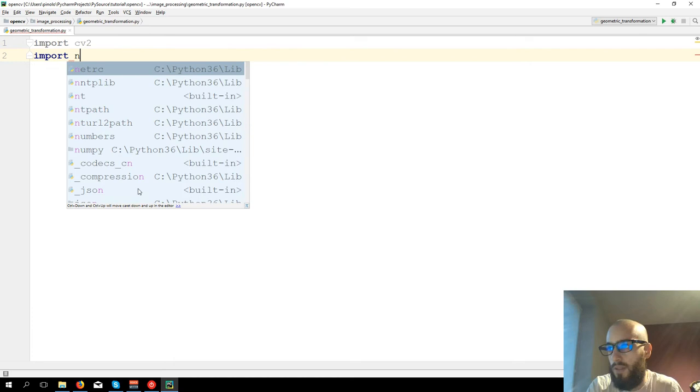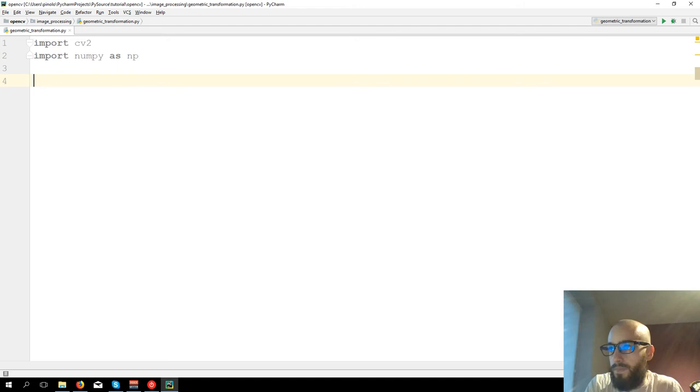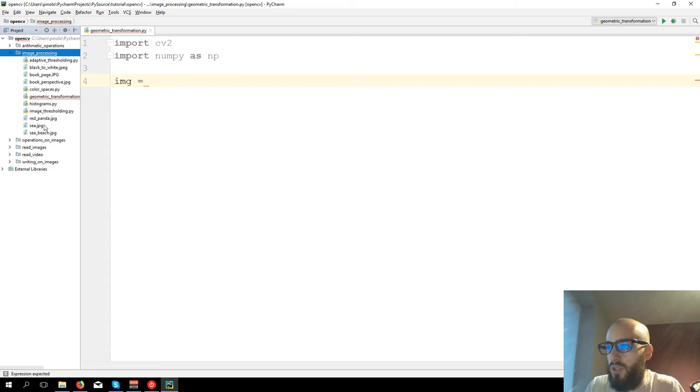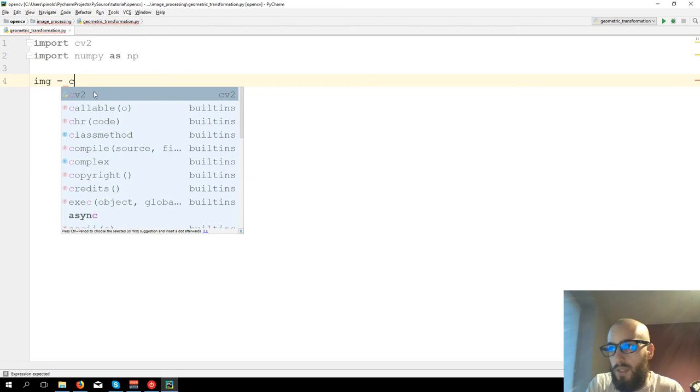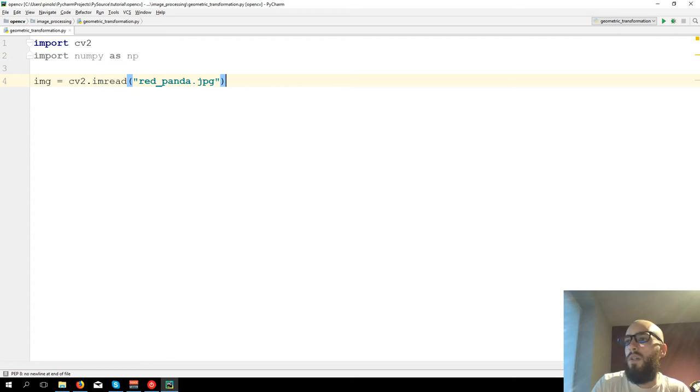So let's first see the resizing. We import CV2, import numpy as np, then we load the image again. I'm using almost always the same image in this case, red_panda.jpg. You can download the image from the link in the description or even better you can use your own image.